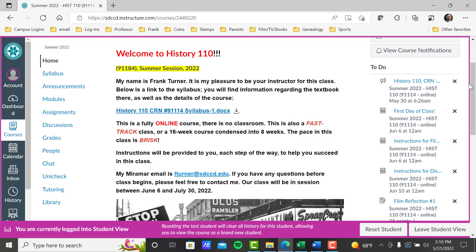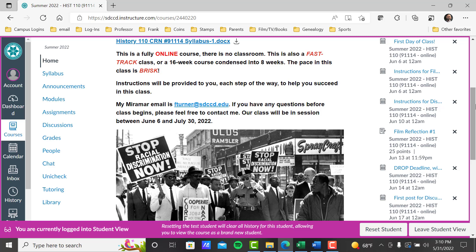We are a fully online course, no classroom. This is also a fast-track class — the 16-week course condensed into eight weeks. The pace in this class is brisk or quick, so you've got to hit the ground running and be prepared for the challenge because it goes by fast and the assignments come fast and furious. After one week of a fast-track class, it's the same as two weeks of a 16-week course. Two weeks of a fast-track class is the same as a month. So as you can see, it's very easy to get behind, so be aware and be prepared to keep up with this course.